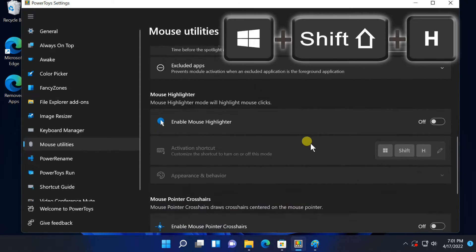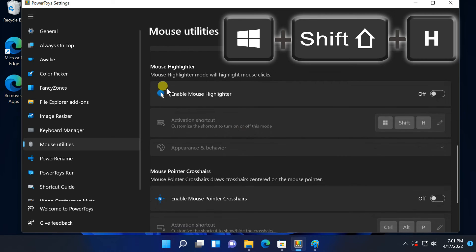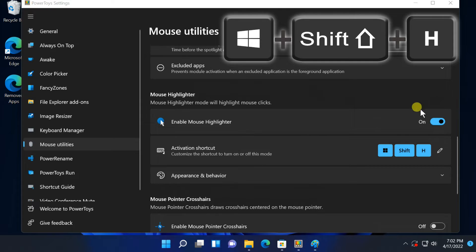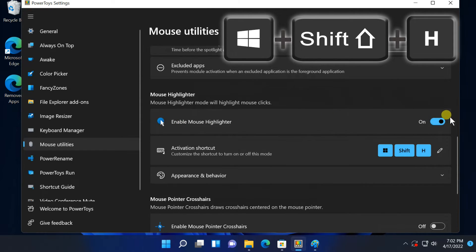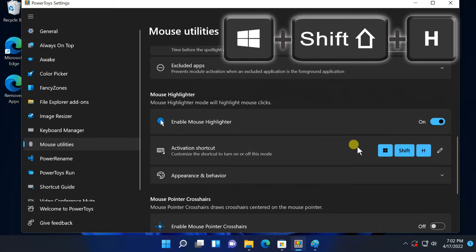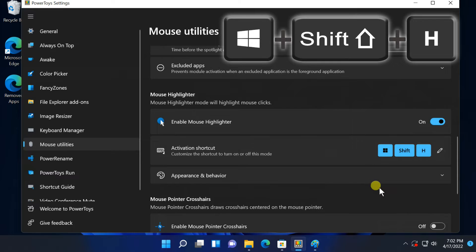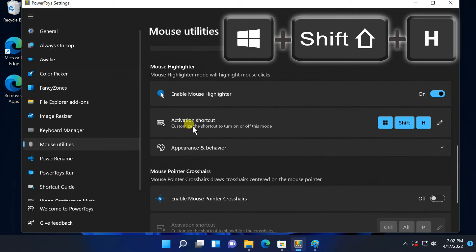Mouse highlighter leaves behind a colored circle every time you click. To activate and deactivate it, press Windows plus Shift plus H by default. You can change the appearance also here.